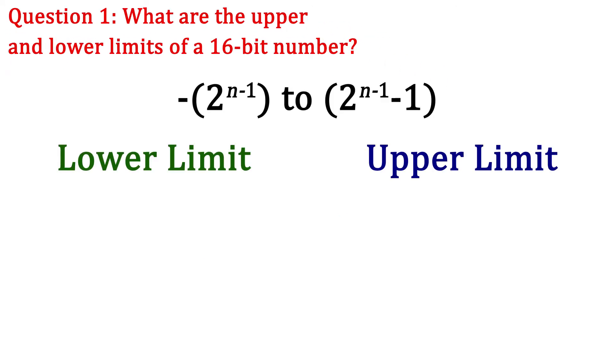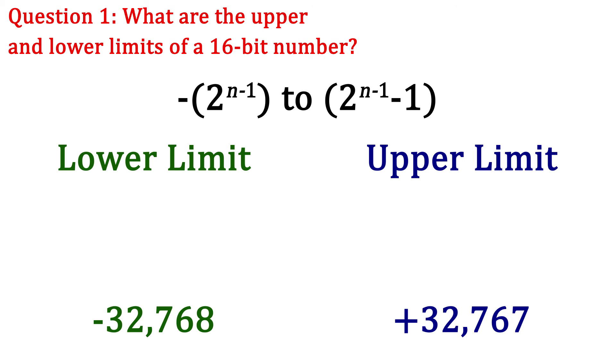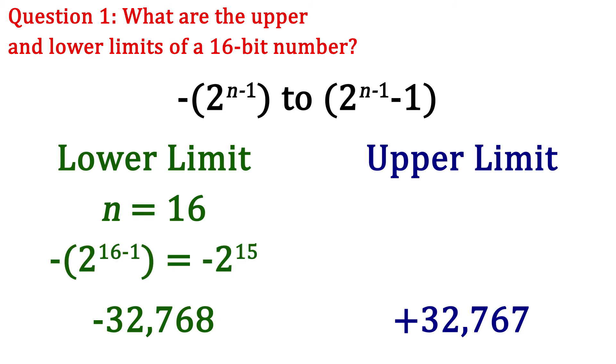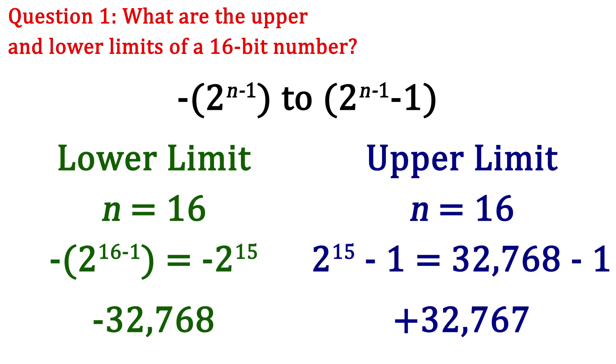Okay, I hope you took a sec to figure this out on your own. And I also hope you got negative 32,768 for the lower limit and positive 32,767 for the upper limit. For the lower limit, we plug 16 into the n and get negative 2 to the 16 minus 1. This is negative 2 to the 15, which is negative 32,768. Now we do the same for the upper limit by plugging in the 16 for n. This gives us 2 to the 15 minus 1. That comes out to 32,768 minus 1, which is 32,767.